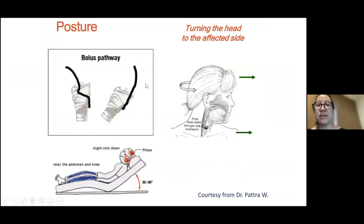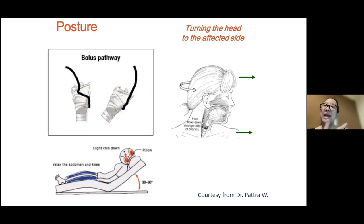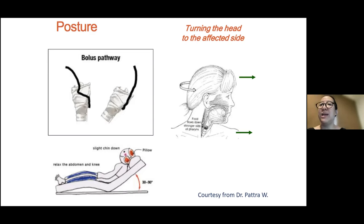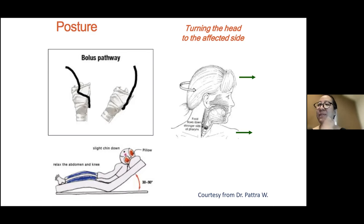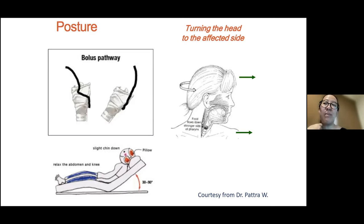The reason relates to gravity: the trachea is anterior and the esophagus is posterior, so tilting the chair means that if something goes wrong, it flows into the correct channel. For patients with hemiparesis, try not to move the head, but if necessary, move it to the affected — weak — side so the strong side can function properly.